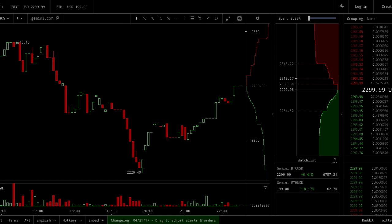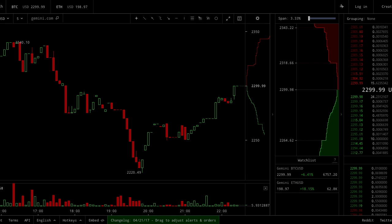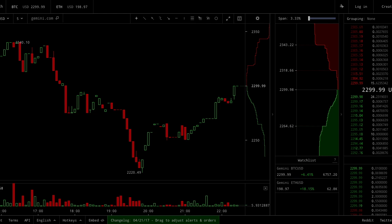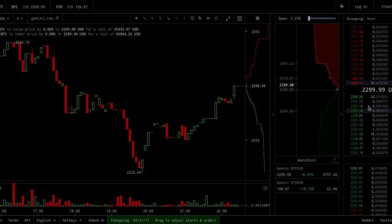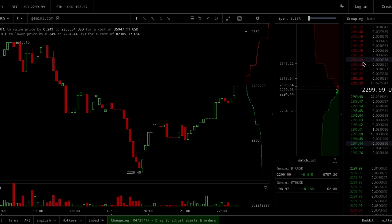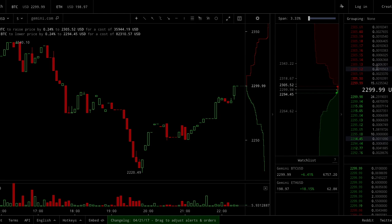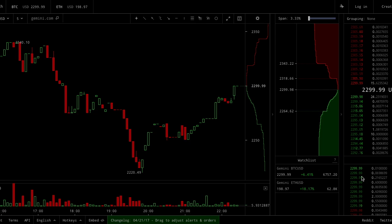Hi traders, and welcome to my beginner's guide to reading order flow and trading profitably off of it. With this I want to go over three things: orders, limit market, how the bids and the asks — or offers as they're called — affect the market, and how order history plays into decision making.